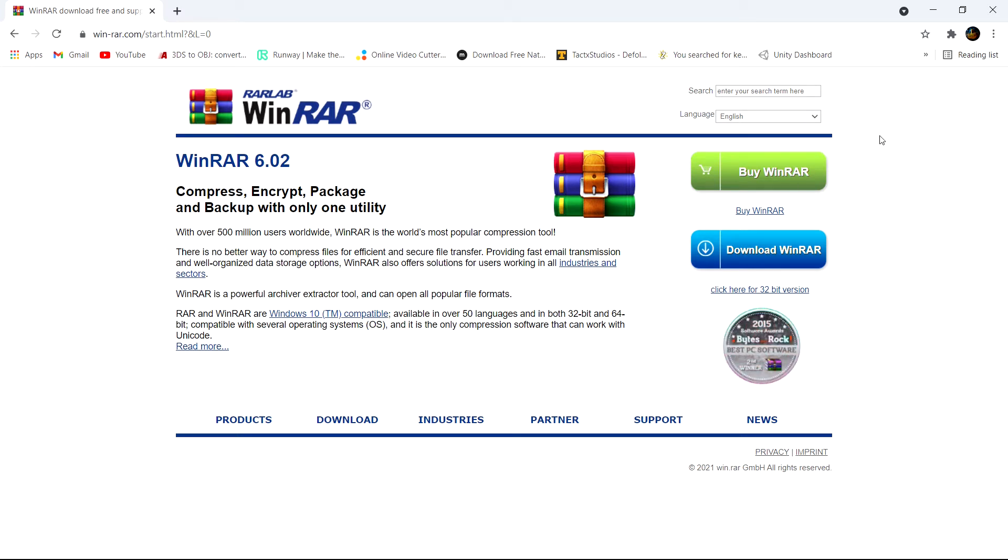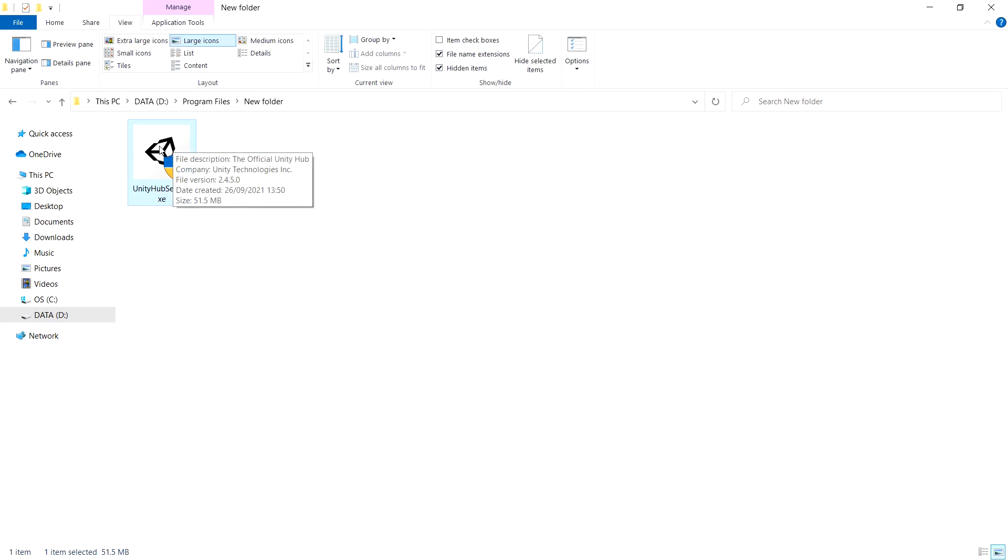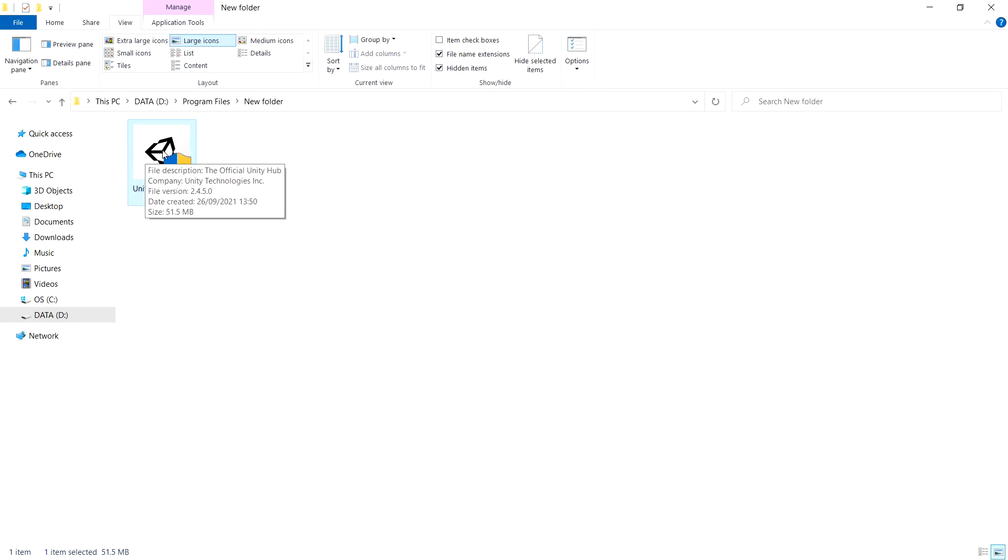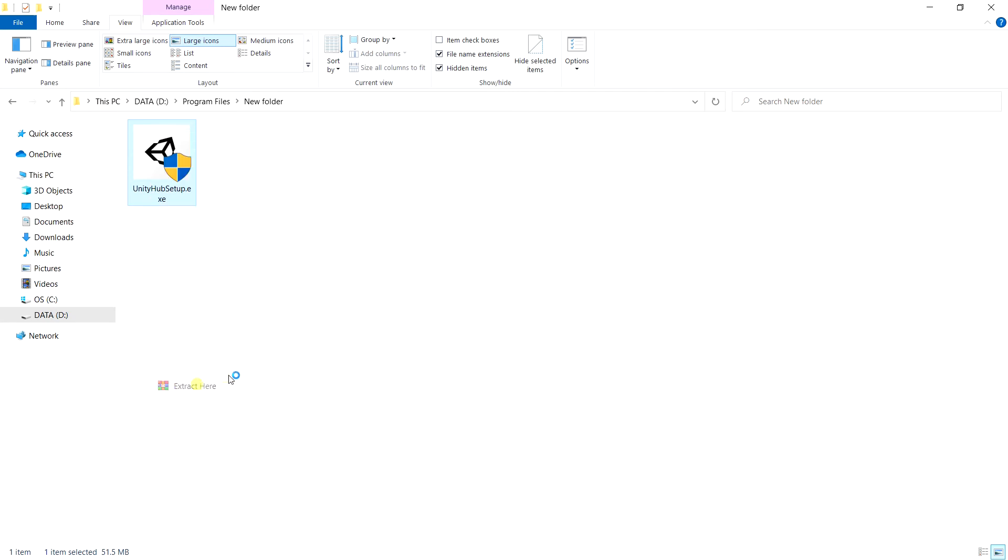You can also unzip files, which is what we're going to need it for. You can just download it completely for free, and once you have it downloaded and installed, go back to the Unity Hub installer, right click on that, and then extract the files here.